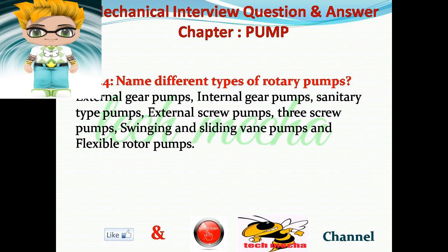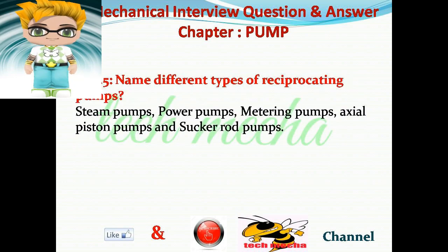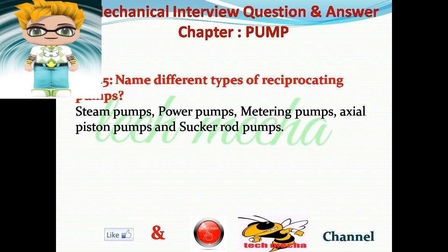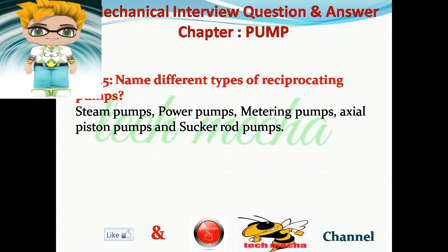Question number 5: Name different types of reciprocating pumps. Answer: Steam pumps, power pumps, metering pumps, axial piston pumps, and sucker rod pumps.